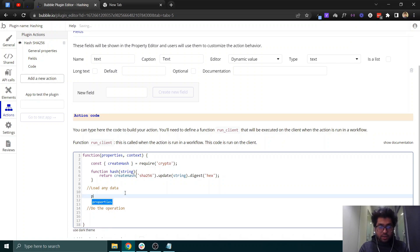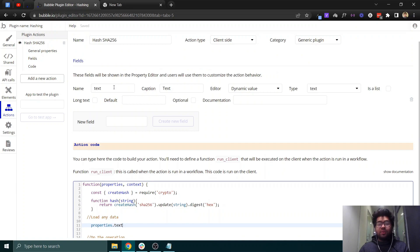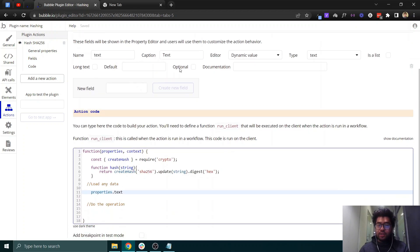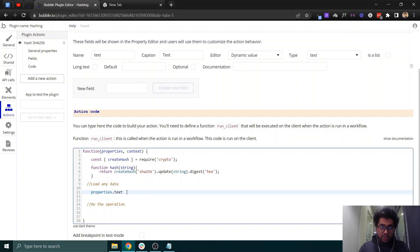We can get the user's input using properties.text — that's the field we created in the action where the user will input a text value. Once they enter text there, we process it in the action code and pass it to the hash function.